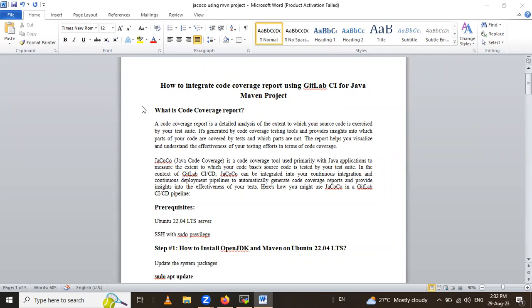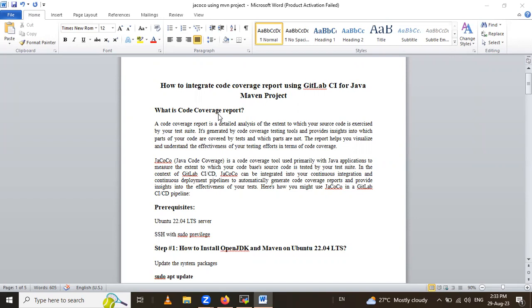So we start our session with what is code coverage report. Code coverage report is detailed analysis of content to which your source code is exercised by your test suite. It's generated by code coverage testing tools and provides insight into which part of your code are covered by test and which part are not.